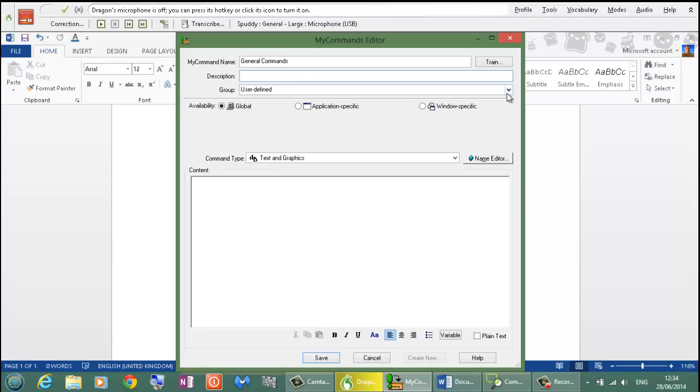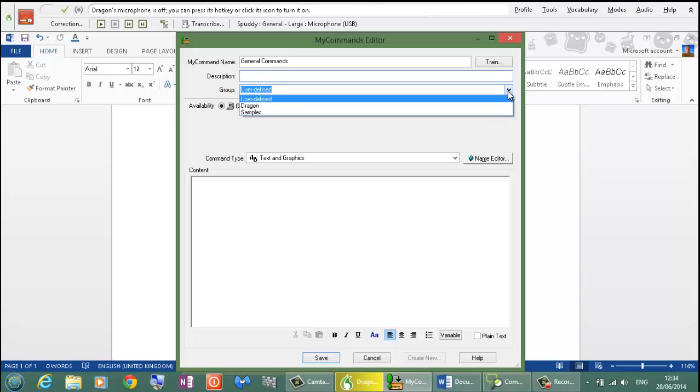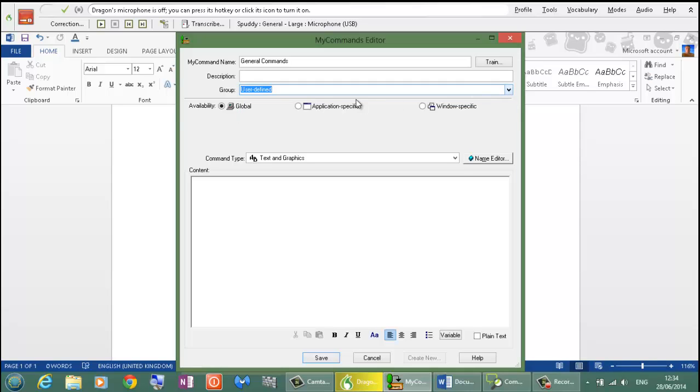Group - choose what category you want it in so you can select it when you go to your script option in your command browser. I am going to leave on User Defined. Global so the commands will work anywhere because those shortcut keys work in other applications as well.